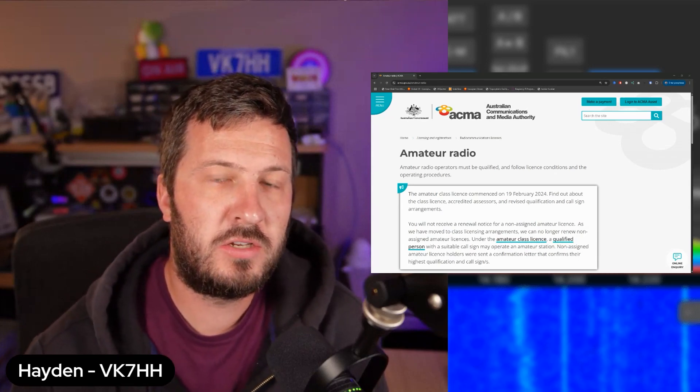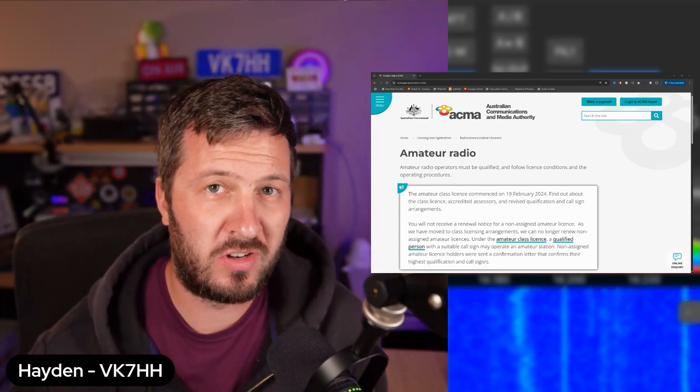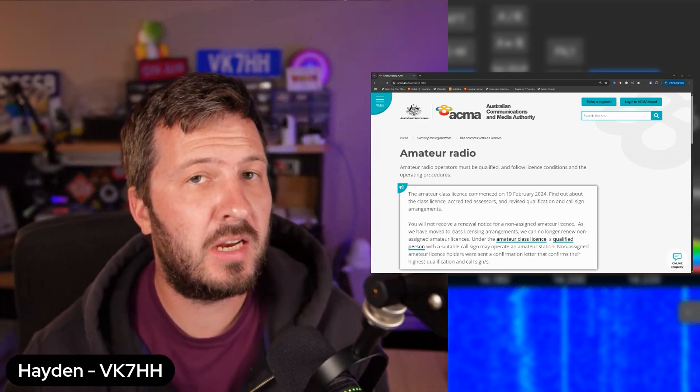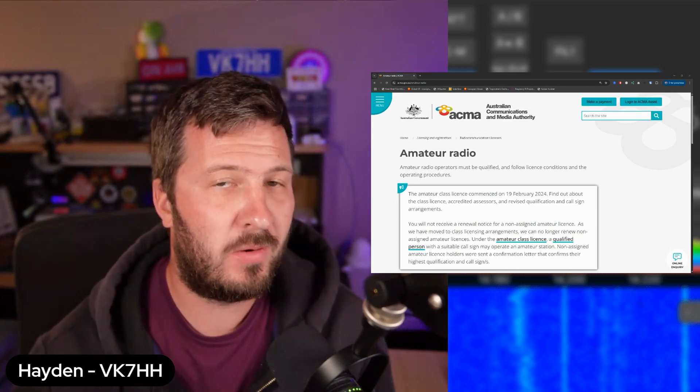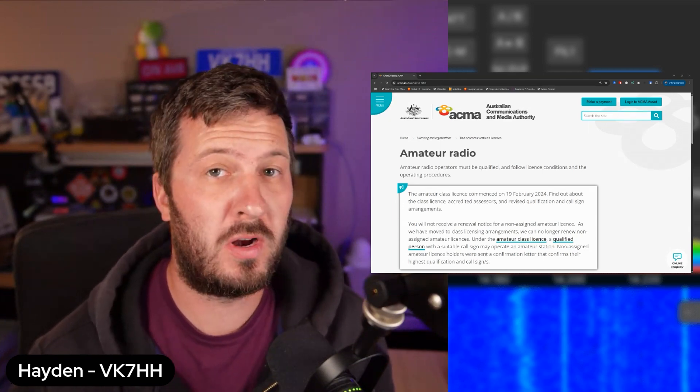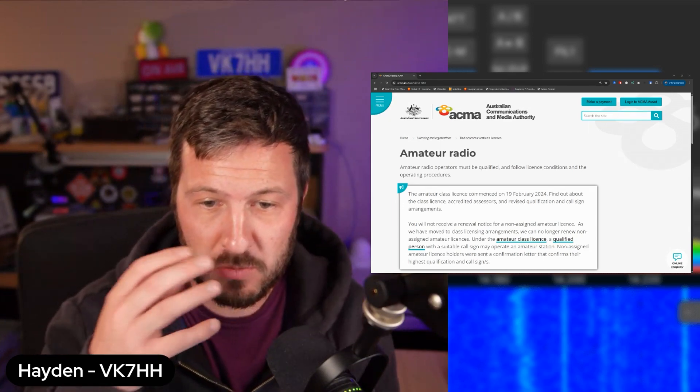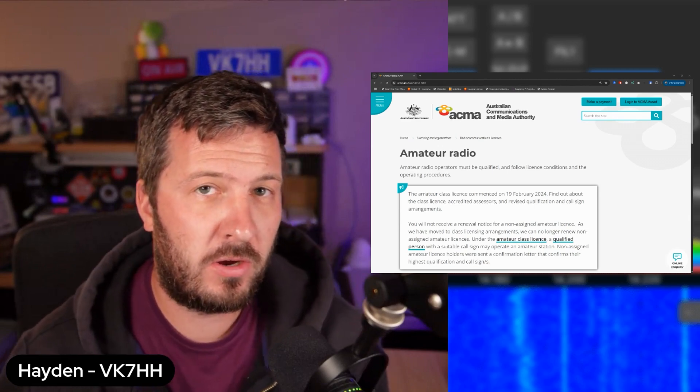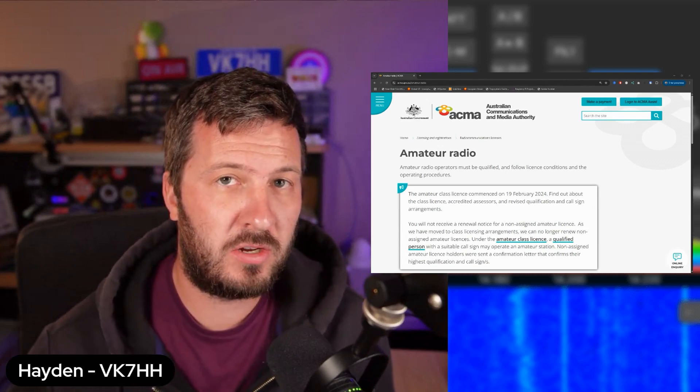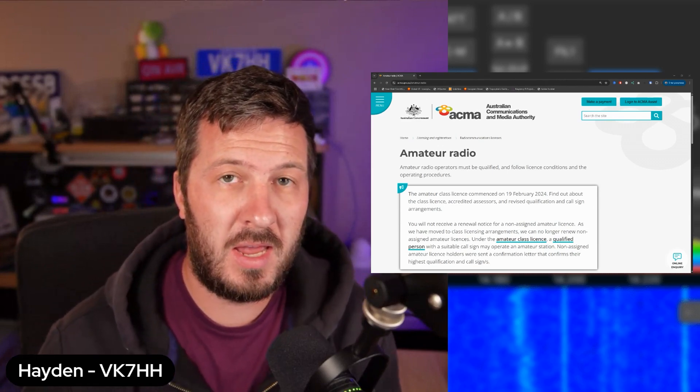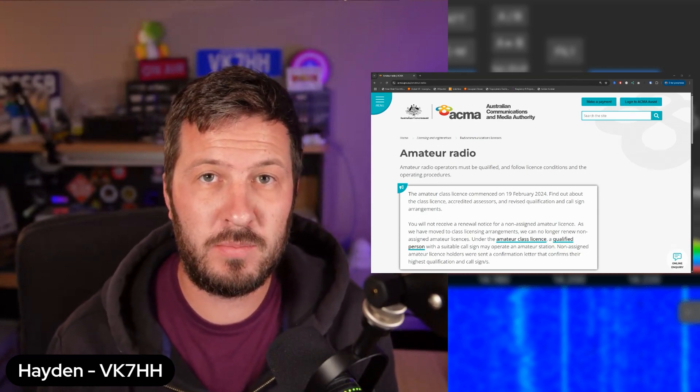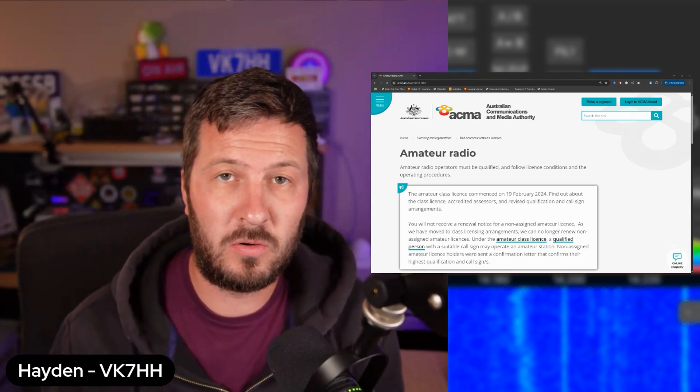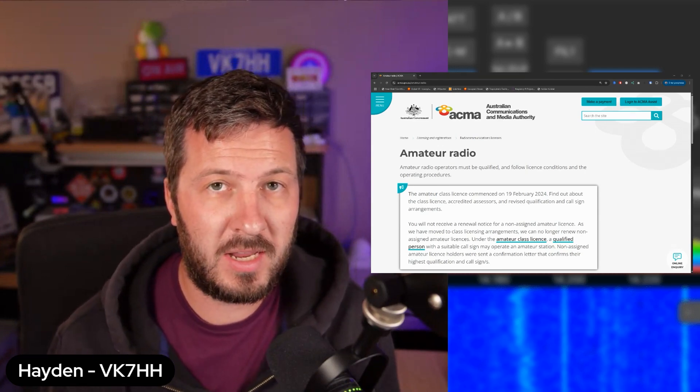Hey there guys, so I decided to do a video on the changes here in Australia with amateur radio. Now when I say changes, these happened actually quite a long time ago now. These changes were made over a year ago to the way that amateur radio licenses and call signs and exams were given out or how they were conducted here in Australia.